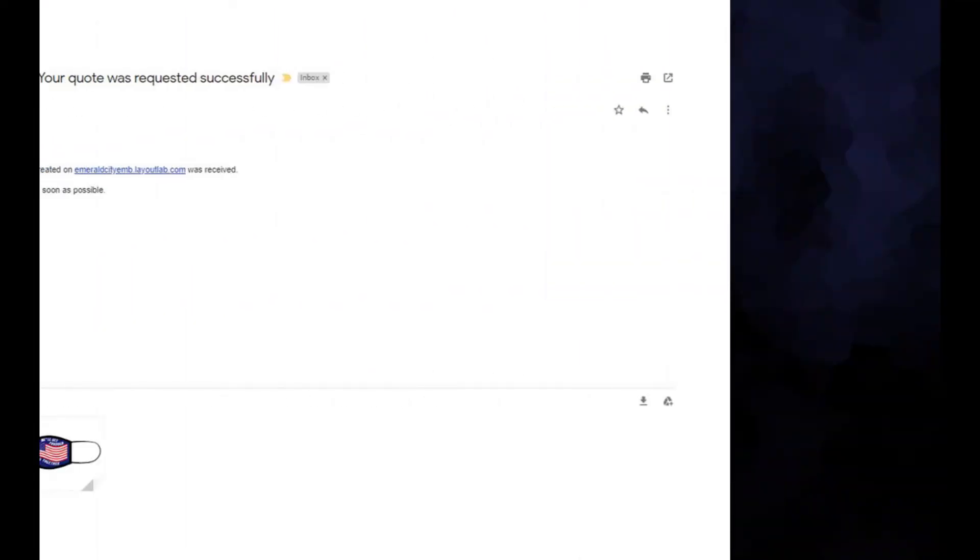Once they've completed that, you'll get an email just like this one. They'll also get an email explaining they've placed a quote.